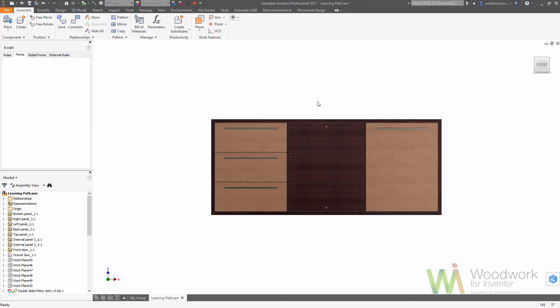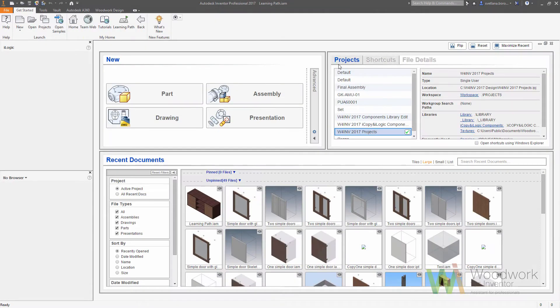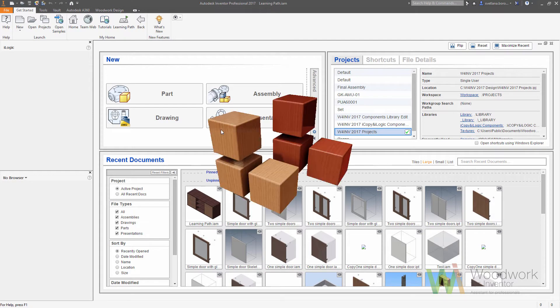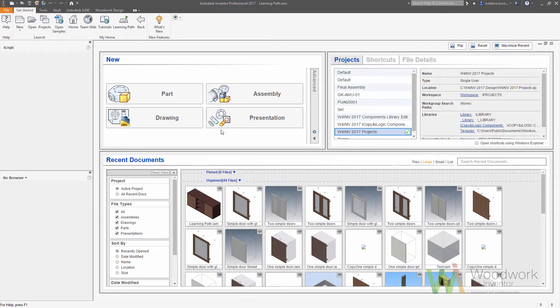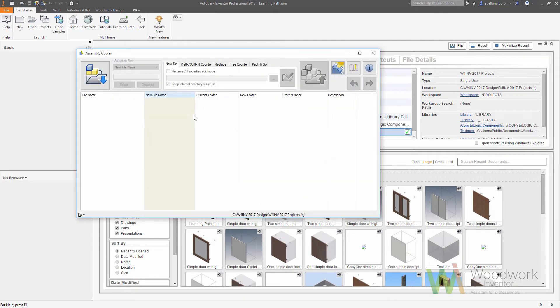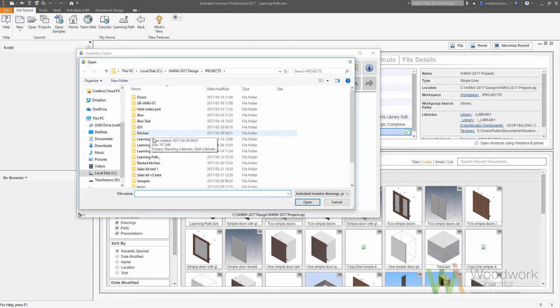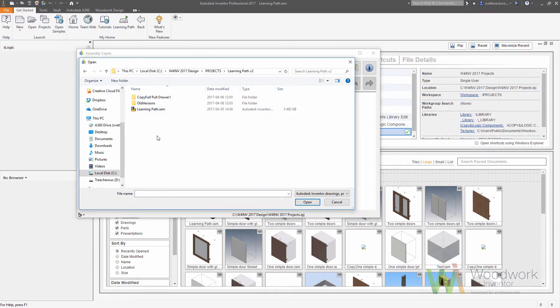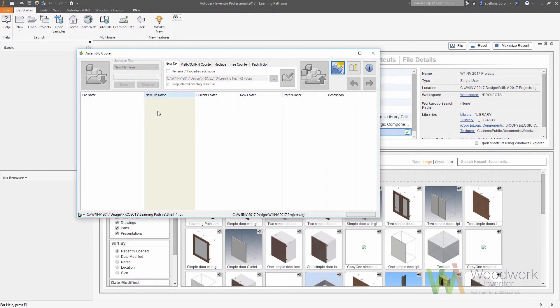First we need to close our assembly file. Now we need to launch the assembly copy utility, which allows you to rename or copy the files from your assembly. Open the file initial assembly that we have made.